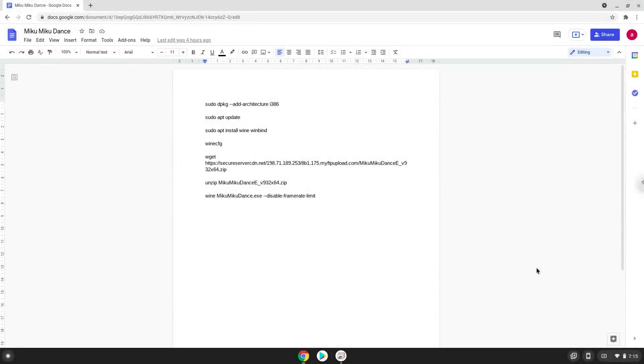Hello! Today we are looking at how to install Miku Miku Dance on a Chromebook. Please take note that it only runs in separate window mode.